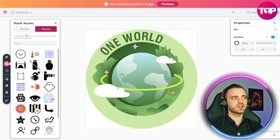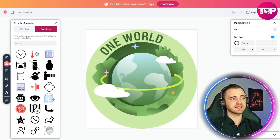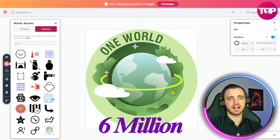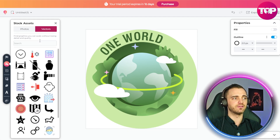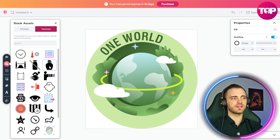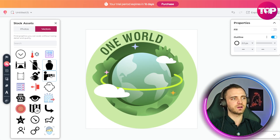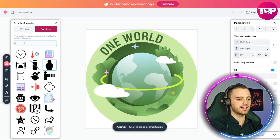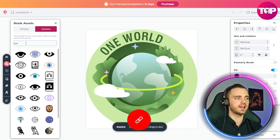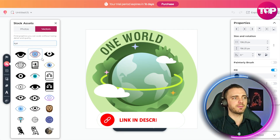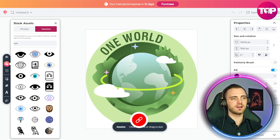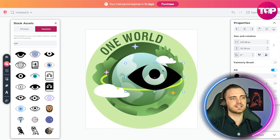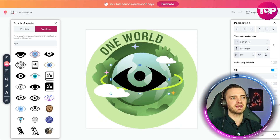They also have access to a bunch of different stock assets — over 6 million different assets, including photos and vectors. If we want to select a vector, we can search for one. Let's say we search for an eye: a bunch of options will pop up, we click one, then drag it into our design to get the correct size, and it appears right inside our design.